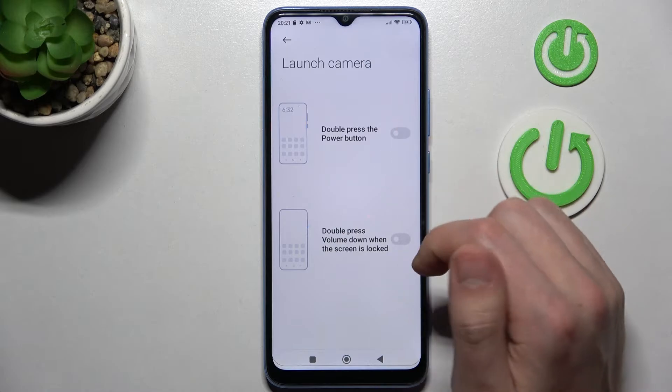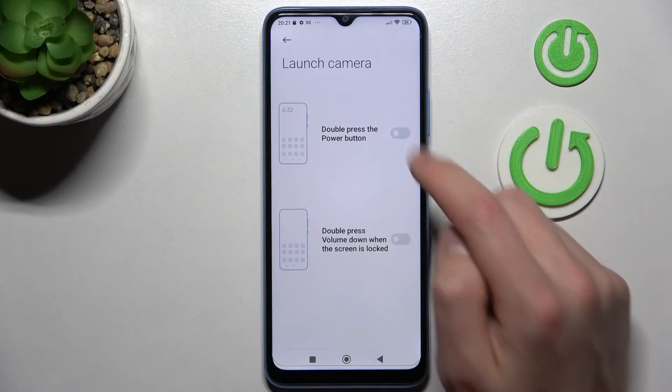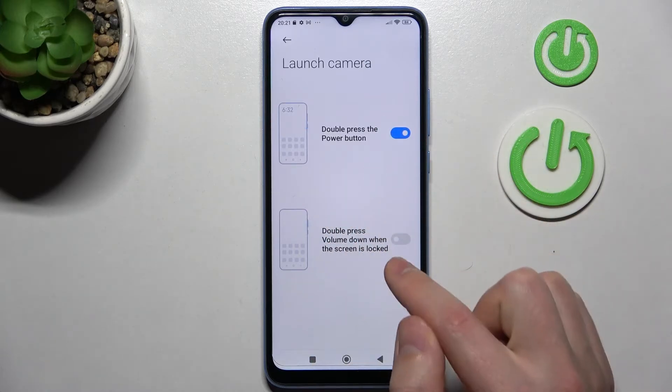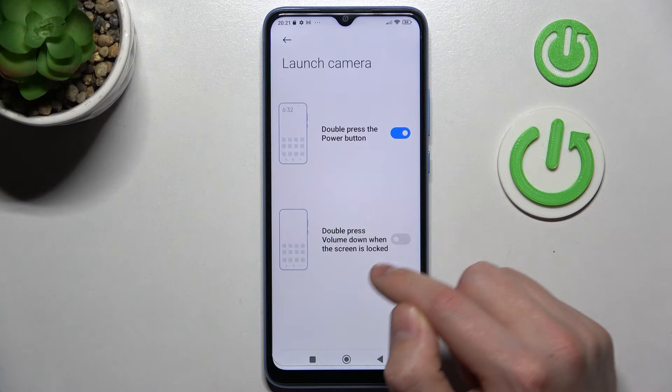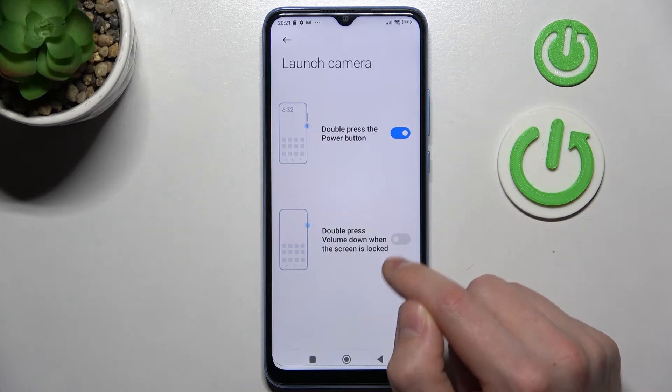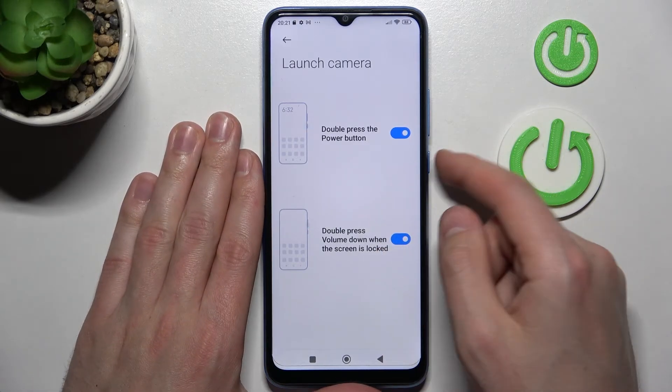Here we have two options: double press the power button, and double press the volume down button when the screen is locked. Activate both of these options and let's try.